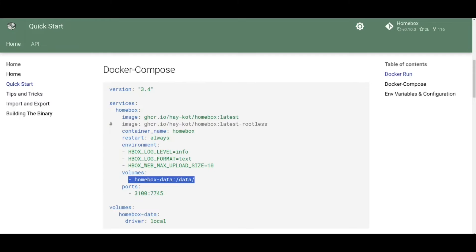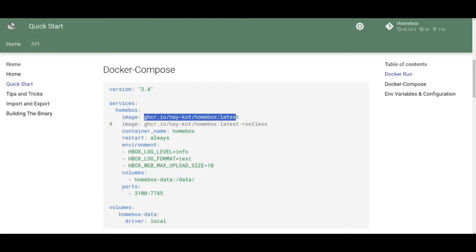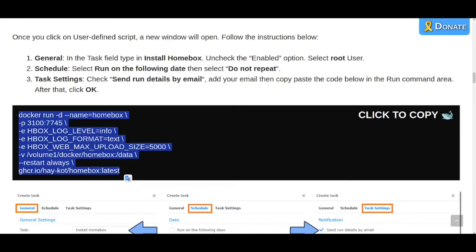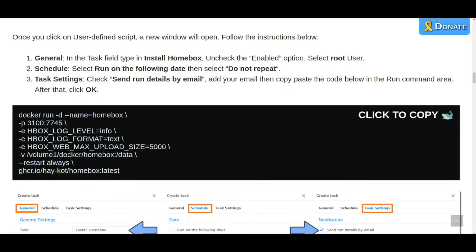And it's worth, because this is a third-party addition to the script, I would just cross-reference with the official documentation for the project just to make sure that the repo ghcr.io forward slash heycott forward slash homebox latest, just make sure that corresponds exactly to this just in case the repo is renamed. You want to make sure that you're pulling in the latest version.